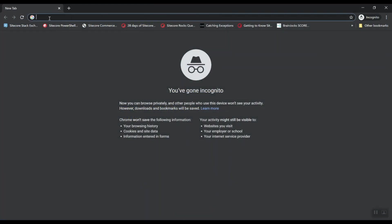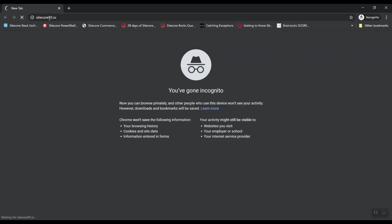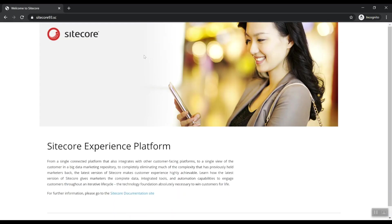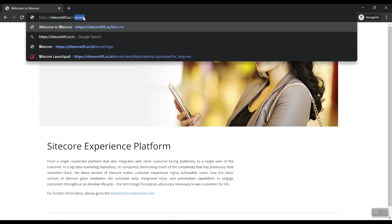So now let's open up the Sitecore 9.3 website. Let's go to https Sitecore9.3.sc. And as you can see here, Sitecore has loaded. So now let's check out how we can log into Sitecore.